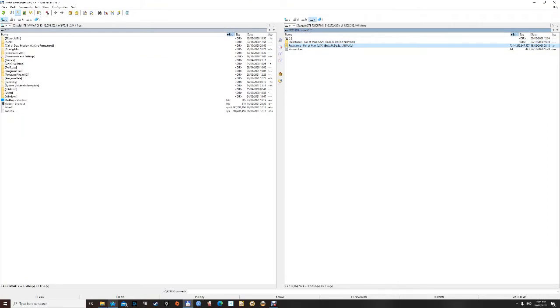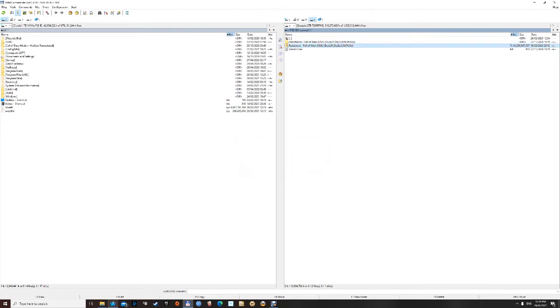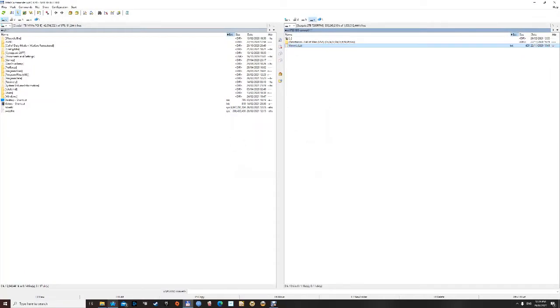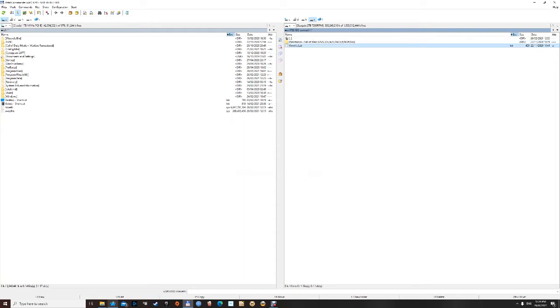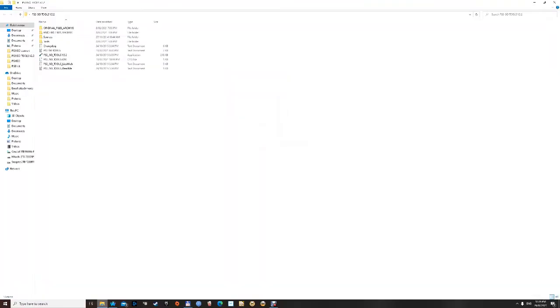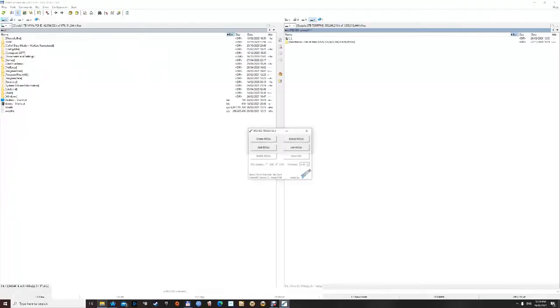So I'm just going to delete this compressed folder, you don't have to do that. Actually, I'll shift delete that. Now, there's our output folder. As mentioned. Now we're going to use PS3 ISO Tools, which I have here. You can download. Here it is.